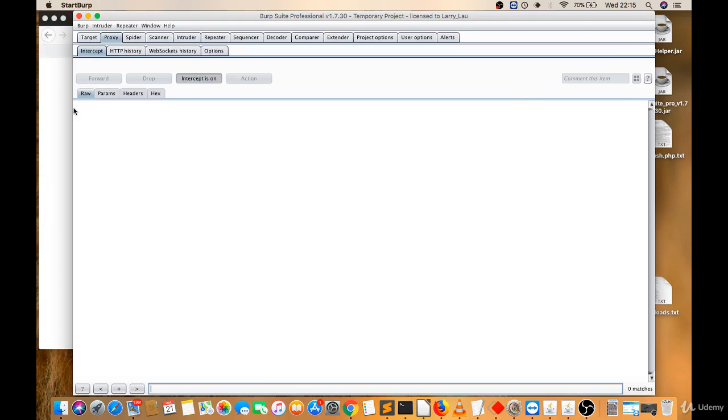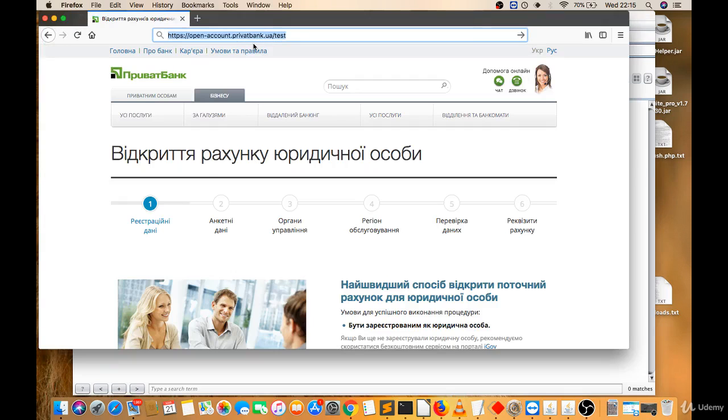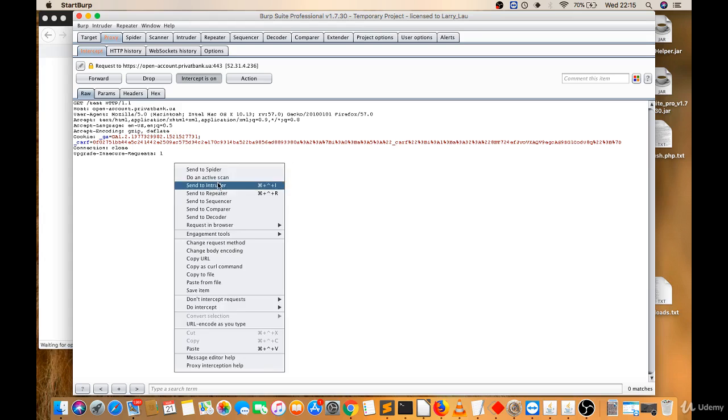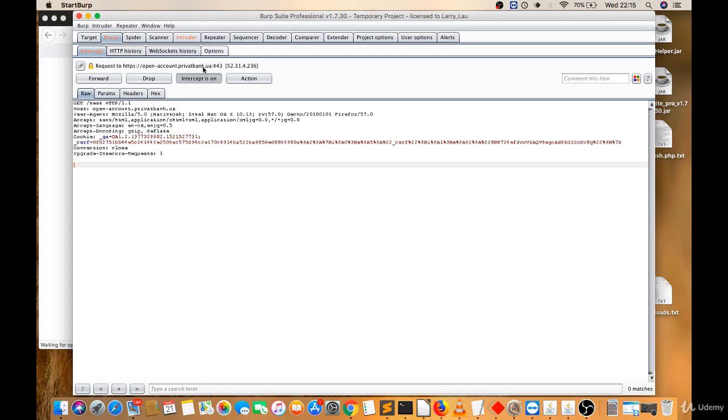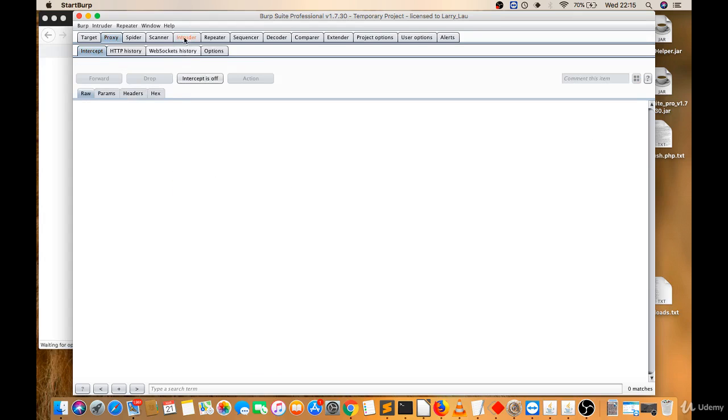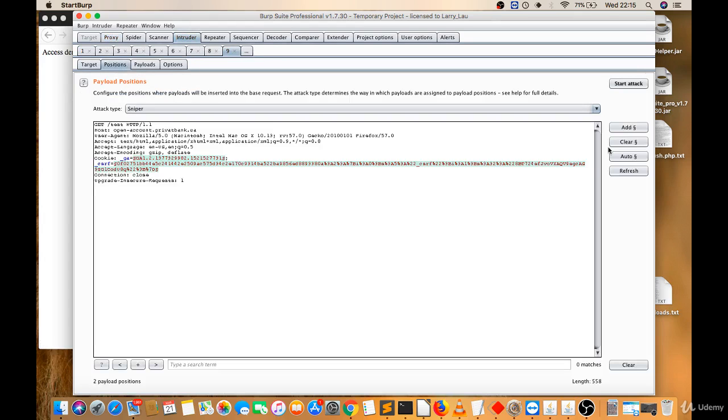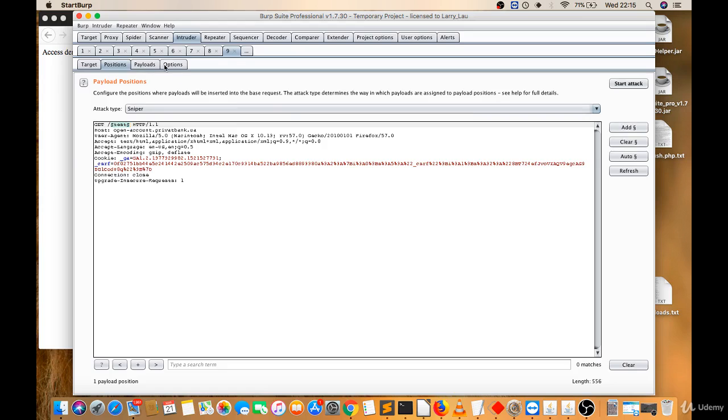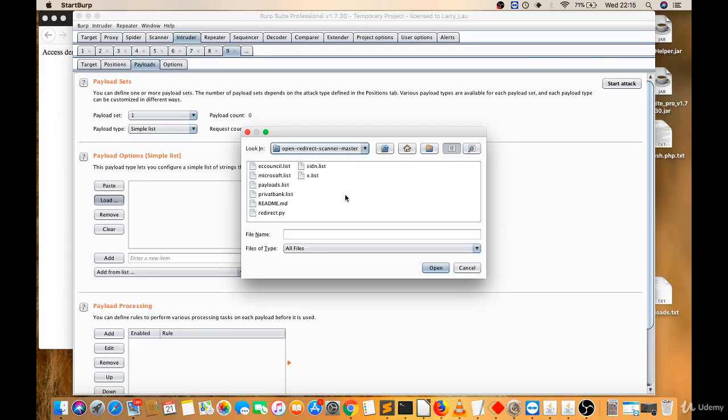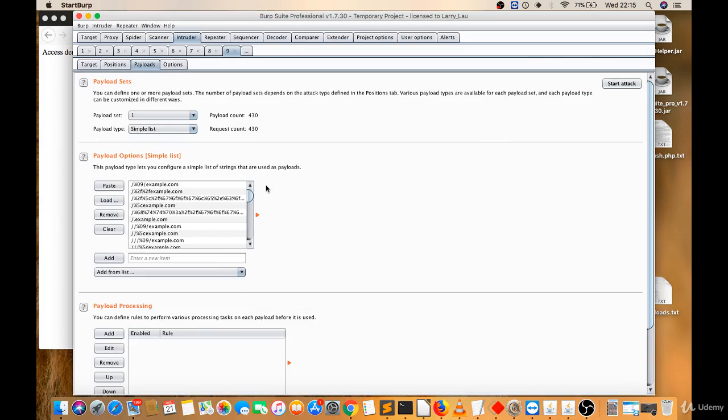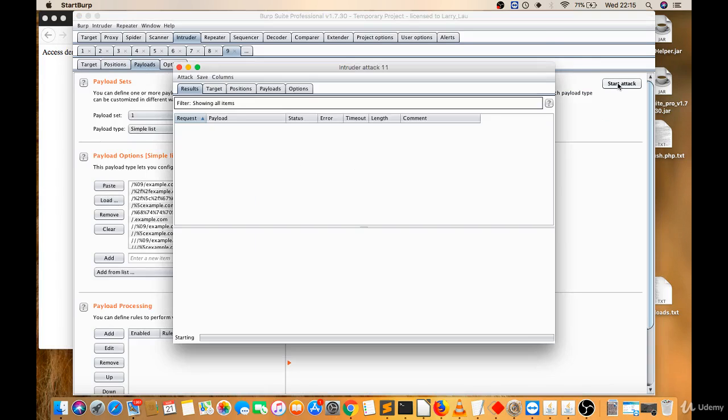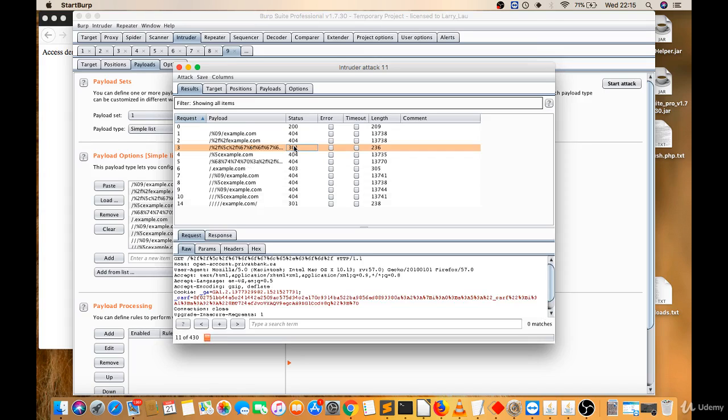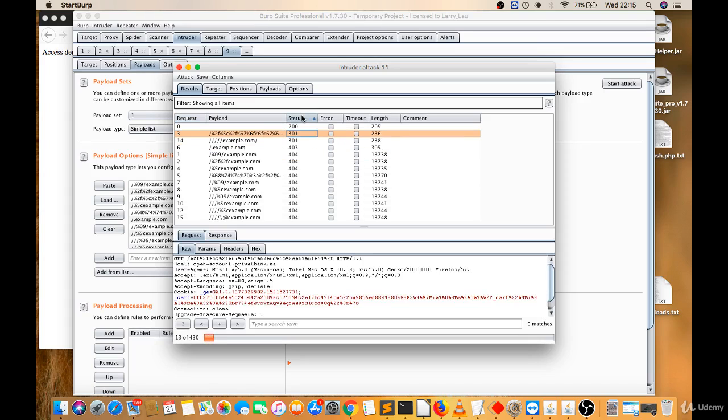I will send this to intruder. Intruder, positions, clear, test, add. Payloads, load payload list. Start attack. Now you have to look for the 301. So I got here 301 status code. 301 means redirection.